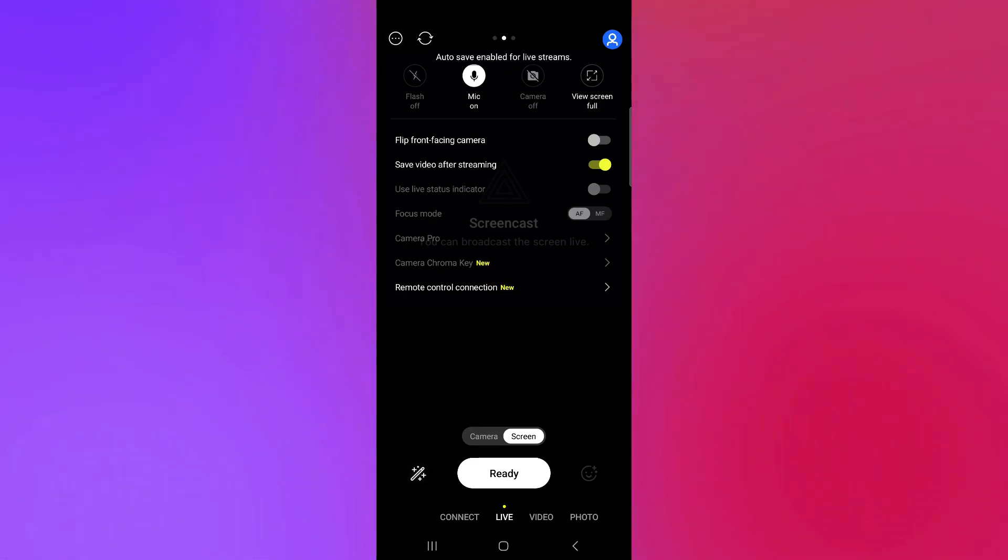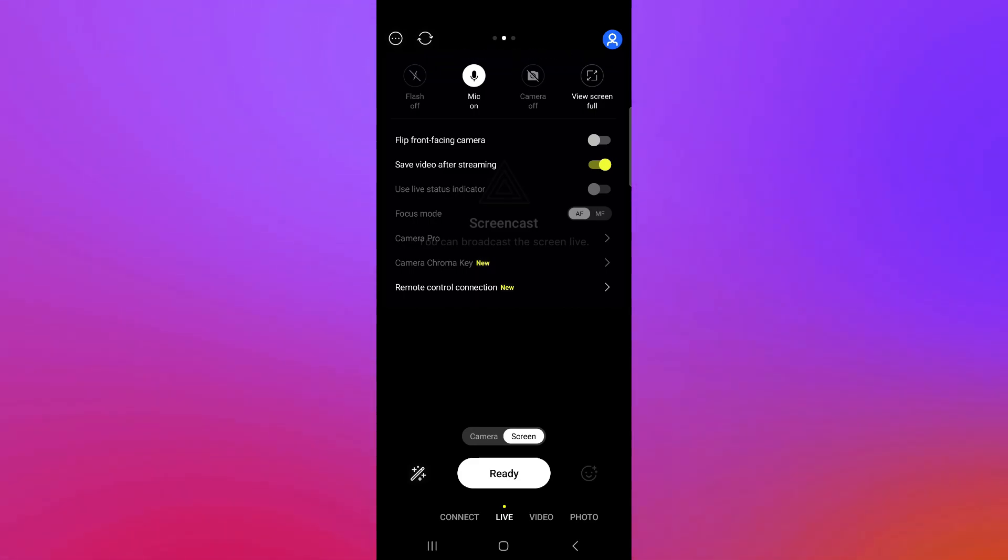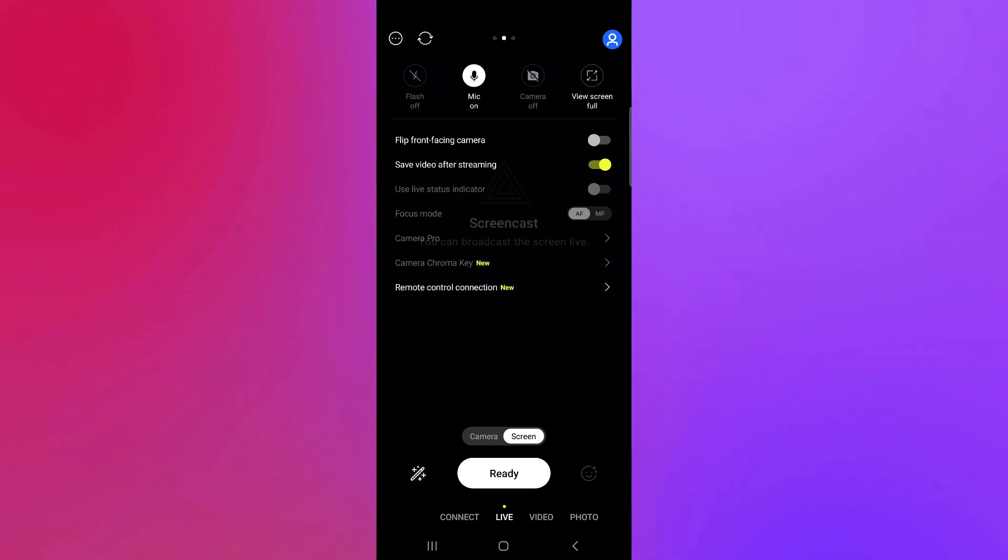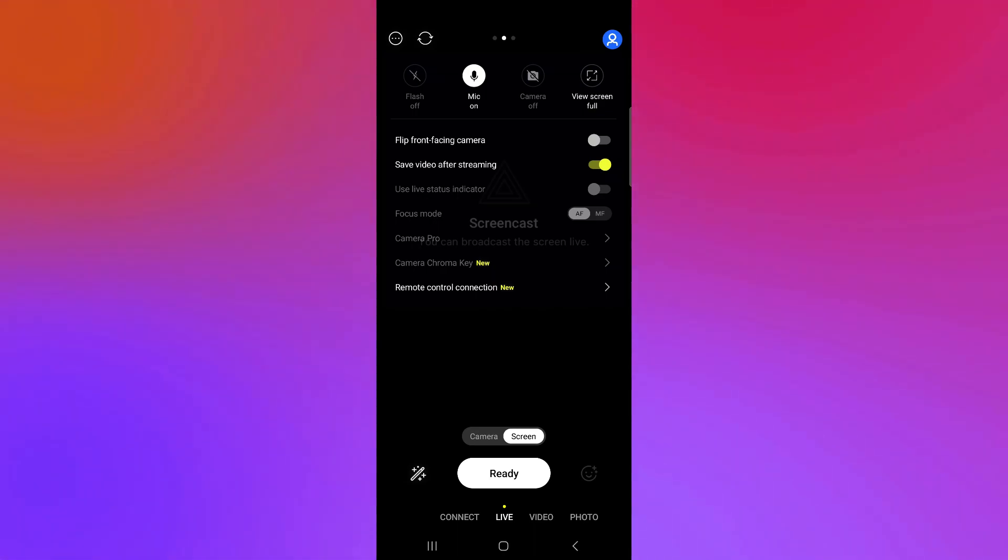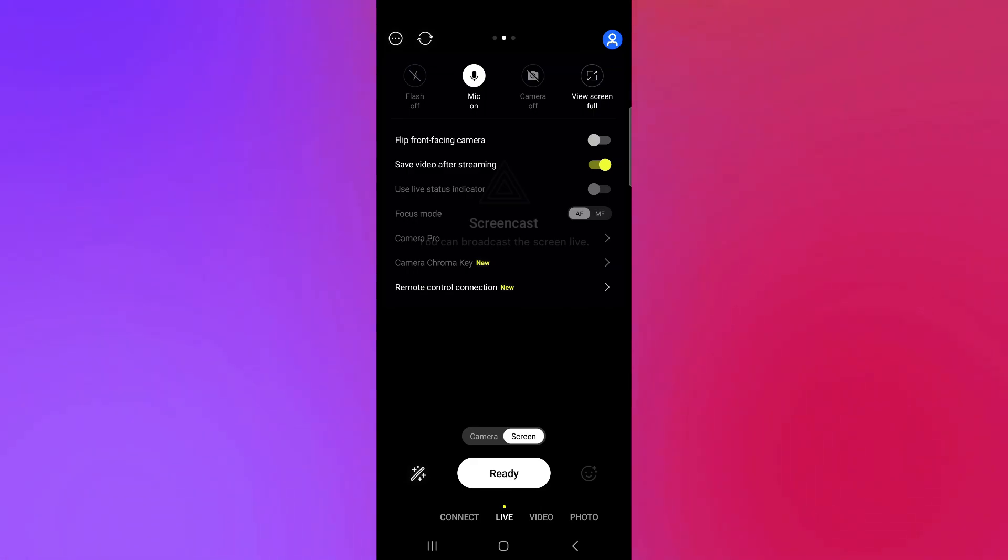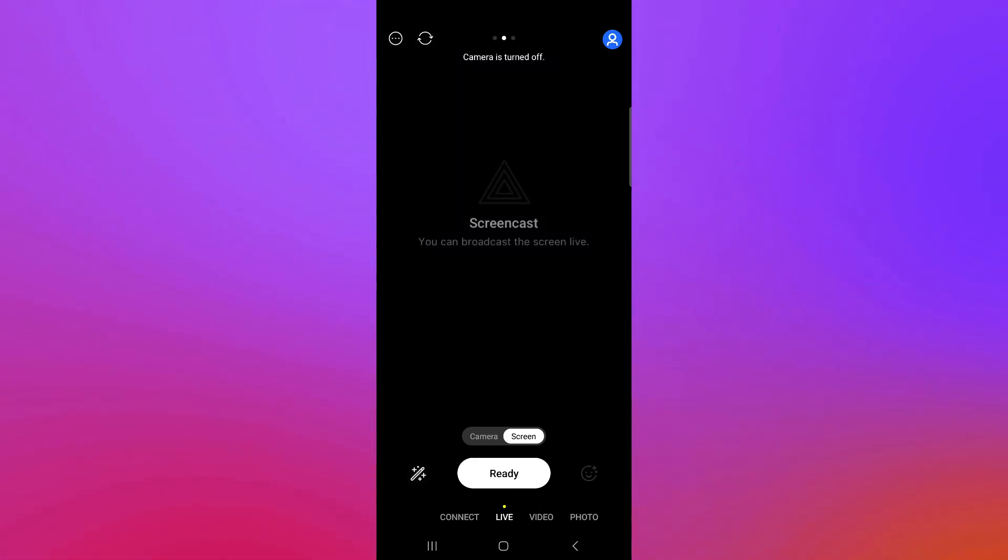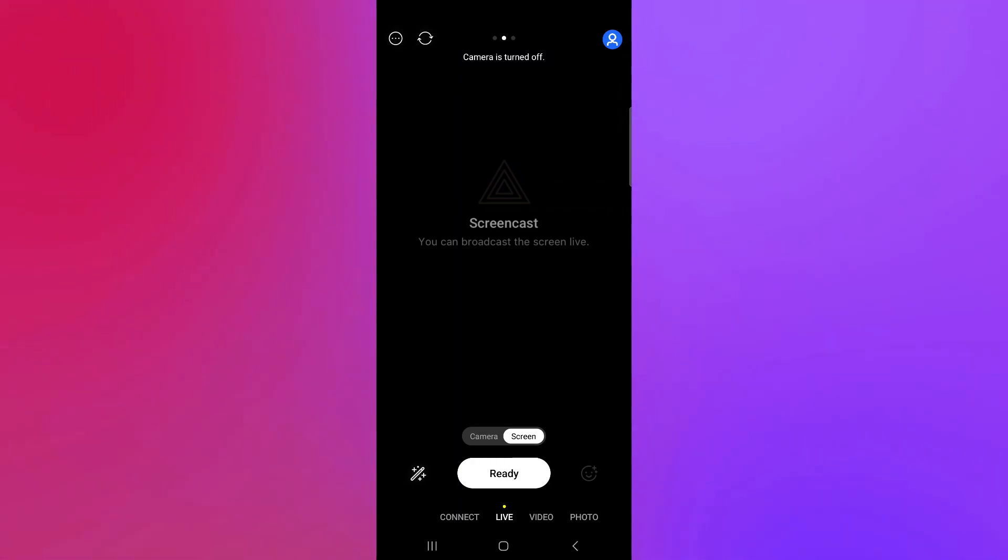You could also use live status indicator, have focus mode, camera pro, camera chroma key, and have a remote control connection. You could also enable flash, your mic, your camera, or have a full screen view over here. You could also choose from connect live video and photo over here.